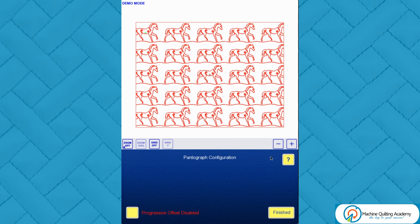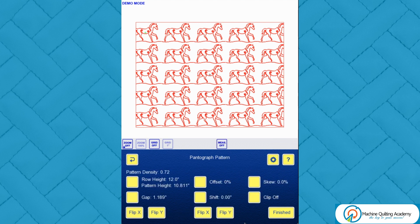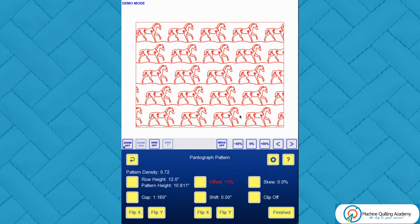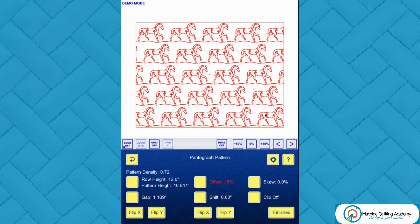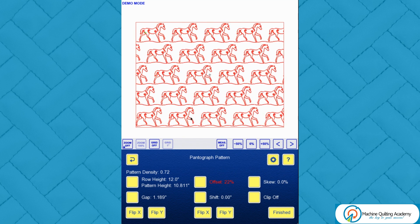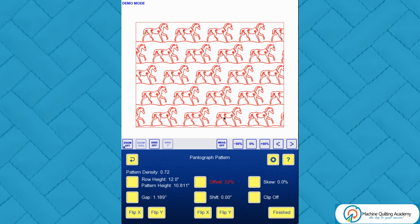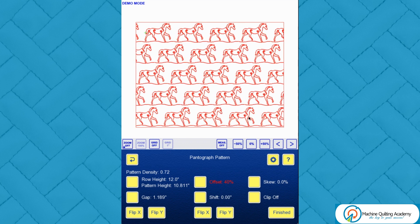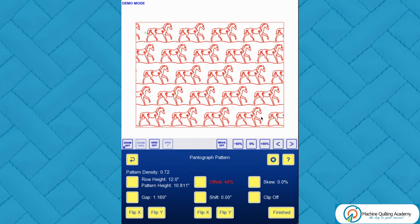There's also a gear icon in the top right of the controls. Clicking it gives you the progressive offset option. Currently it's disabled, so every alternate row is affected the same. If I enable the progressive offset, then when I drag the offset, every row is affected progressively — so every row will be stitched differently, with no row lining up with any of the others below.